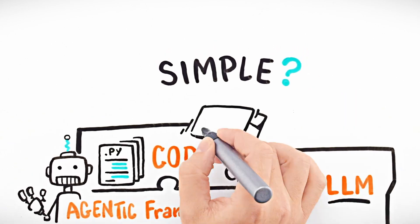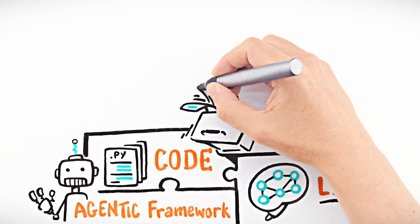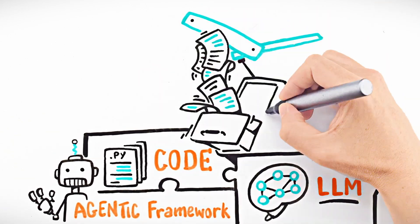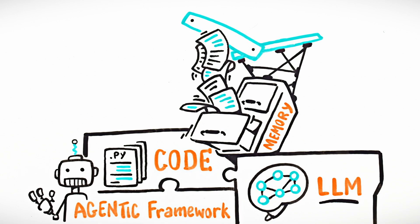But LLMs forget everything, so you bolt on memory. Now you have an agent you can talk to, but it can't do anything.